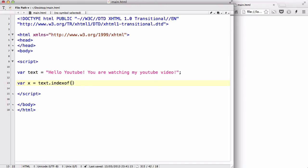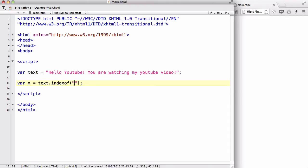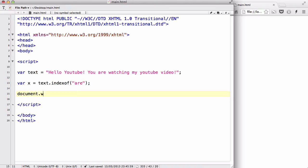And inside here, what we're going to do is write the text or the string we want to find. And in this case, we are going to say, let's not use YouTube. Let's say r for now. Okay, and document dot write x, so it's going to return the number of the position of r.